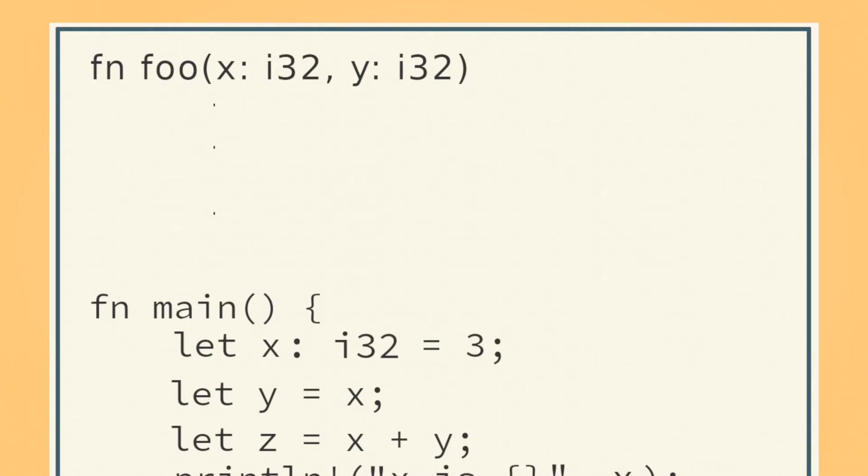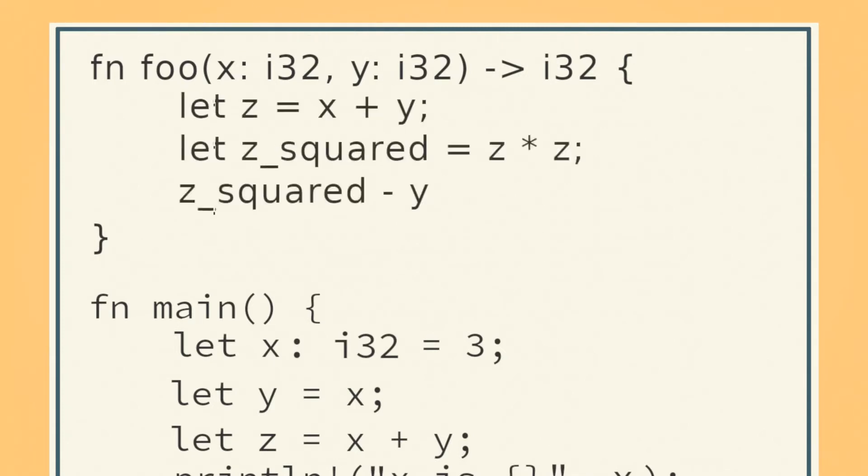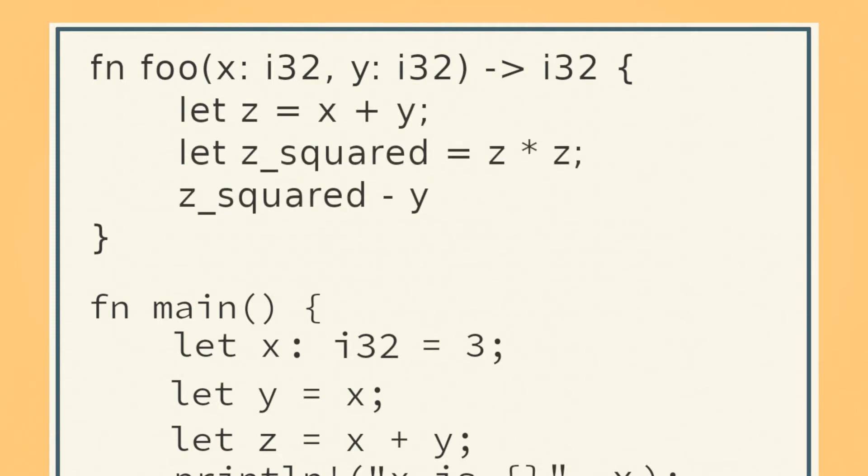If you want your function to return, make an arrow using a dash followed by a closing angle bracket, and then put the type you want your function to return. In the curly brackets with the statements, you can have as many statements as you'd like, but the final statement must be a value without a semicolon at the end.